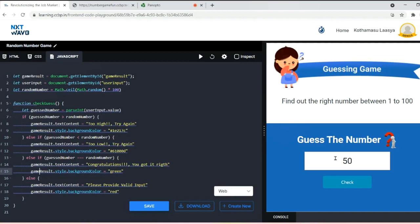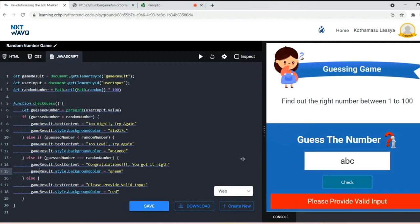But if the user gives like abc or any alphabet, then it will show an error like 'please provide a valid input' with the background color red, as it is a caution for the user to enter only numerical values.